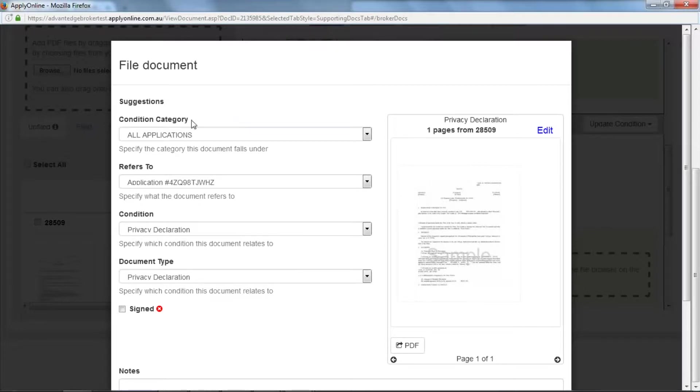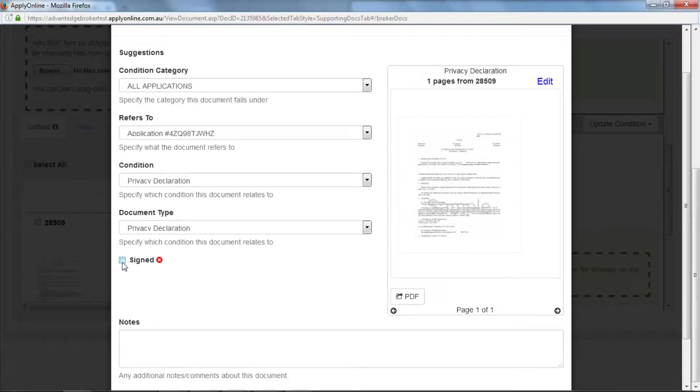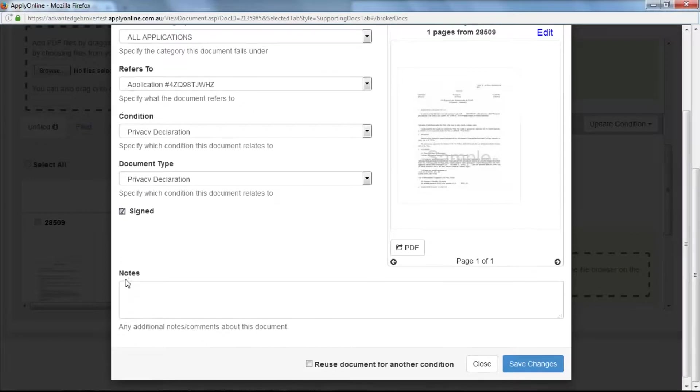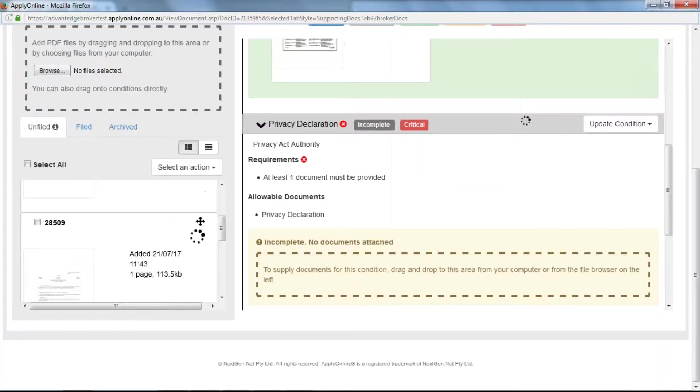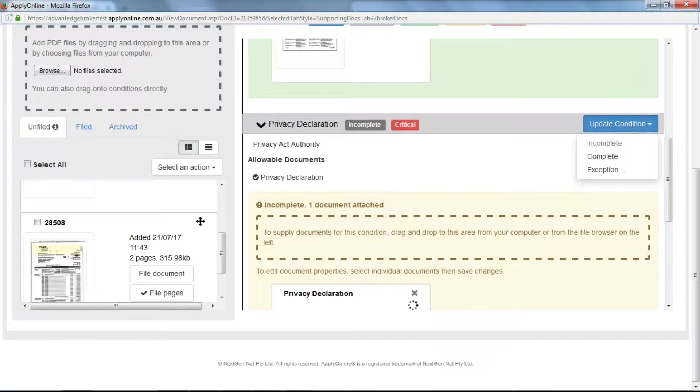Make sure all conditions have been fulfilled and the tick boxes have been completed. Add any notes and click save changes, and update the condition to complete.